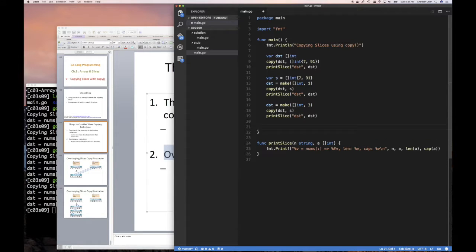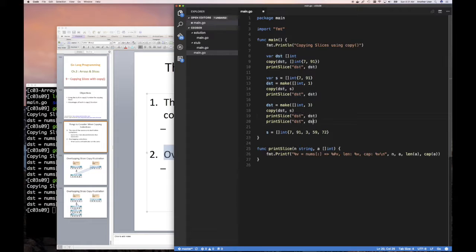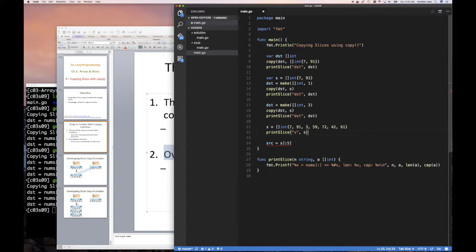I'm going to say that my slice S is a slice of int with values 7, 91, 3, 57, and 72. Let's print it out just so we're on the same page. Now, from that I want to create two slices: source points to S from zero to four — so the first four elements: 7, 91, 3, 57. My S has five elements but the source slice is just pointing to the first four.